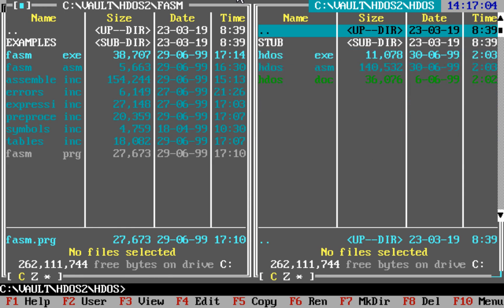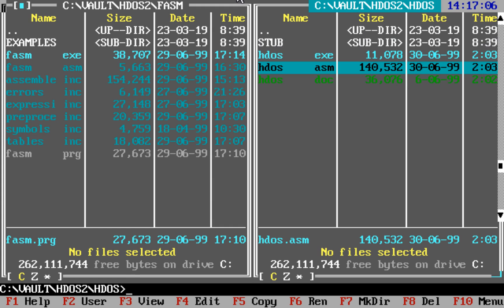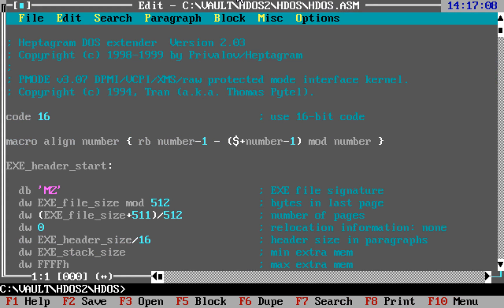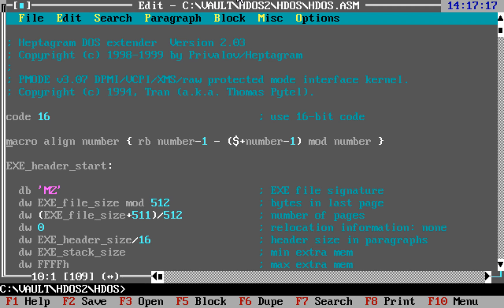And this is the extender. You can see that the extender at that moment was already adapted to be assembled by flat assembler, by the very first version of flat assembler, so it was all self-sustainable. I needed no other tools.